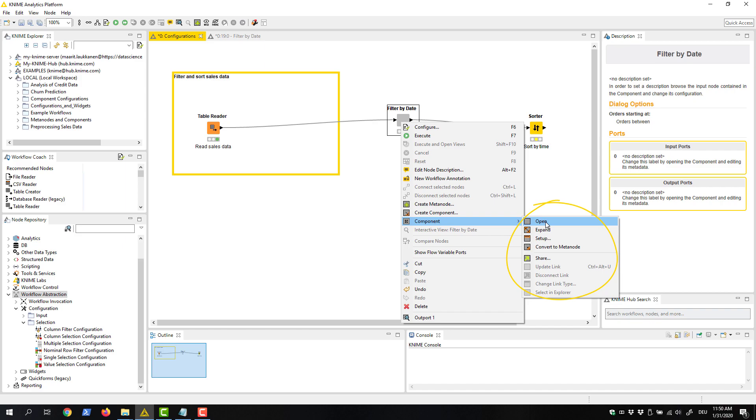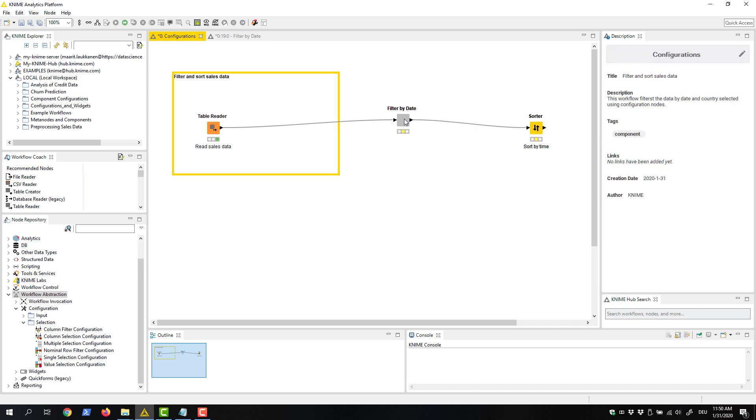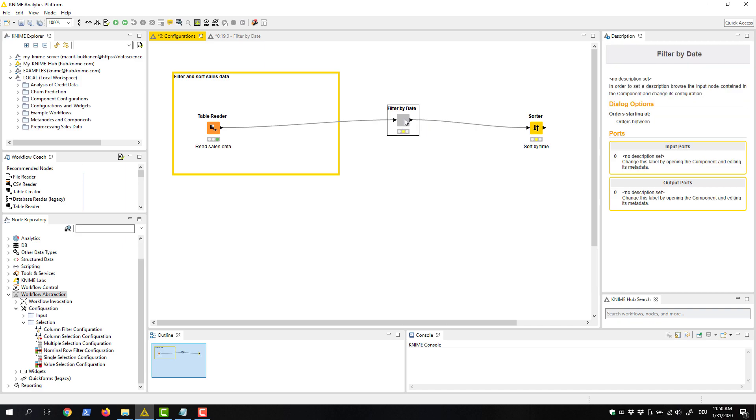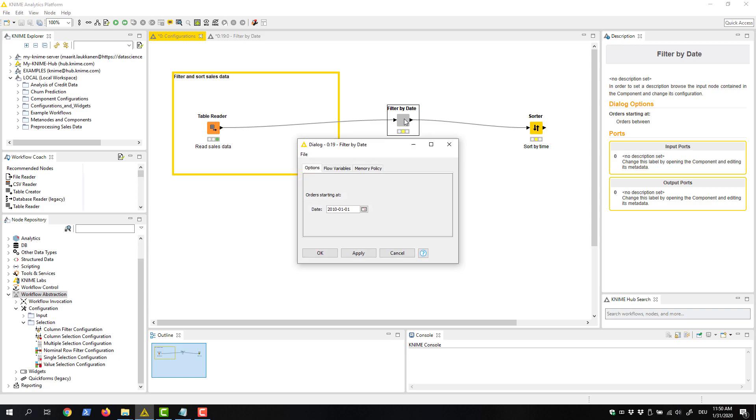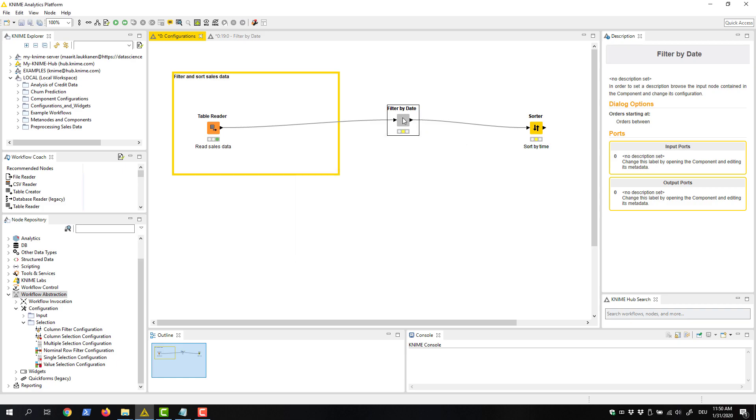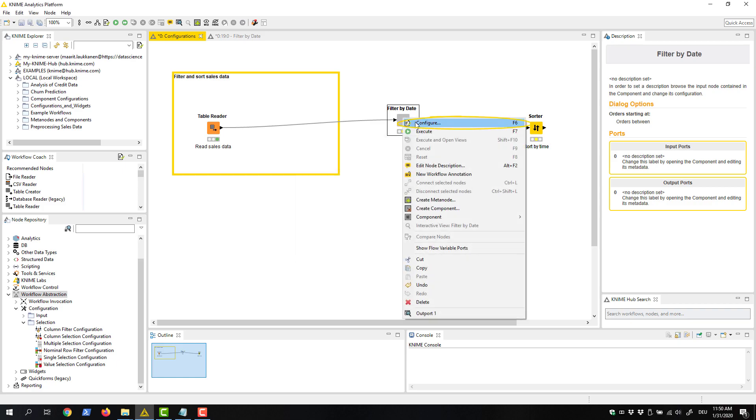We configure the component in the same way as any other KNIME node by either double clicking the component or right clicking it and selecting Configure in the menu.